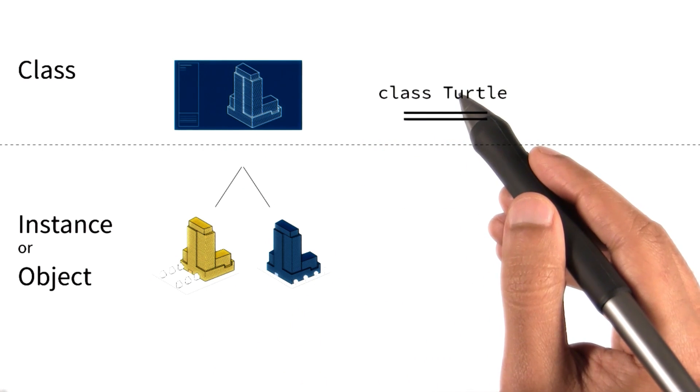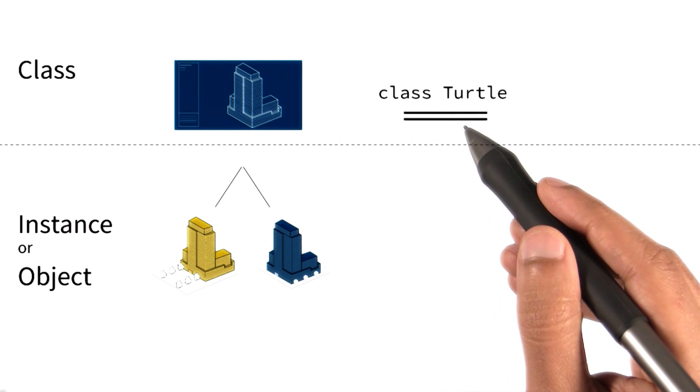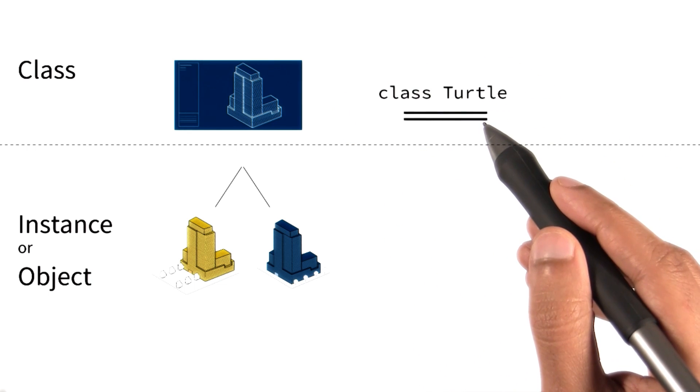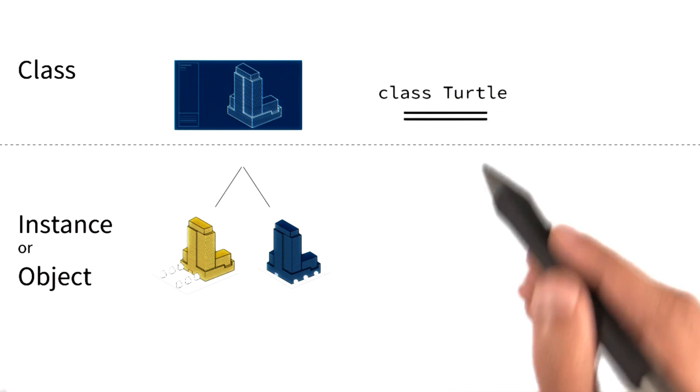Classes are like a blueprint. Now, we've seen previously that a class like turtle contains information about what a turtle can do.